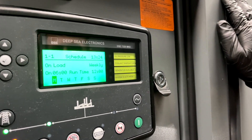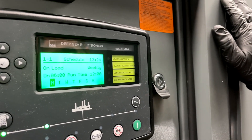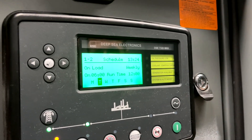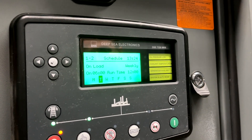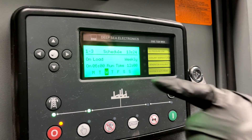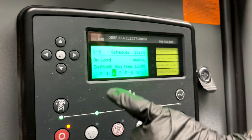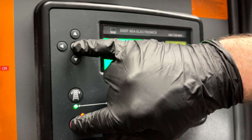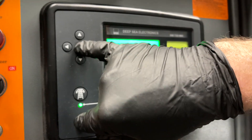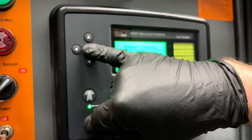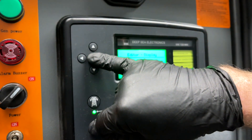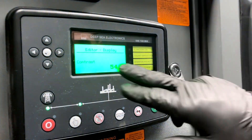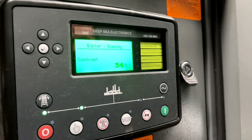So say you want to change your times, your start times, or run times. You will have to go into programming mode first, which means hit the Off button and the Check button at the same time and hold for several seconds. Then you'll see the editor display here.